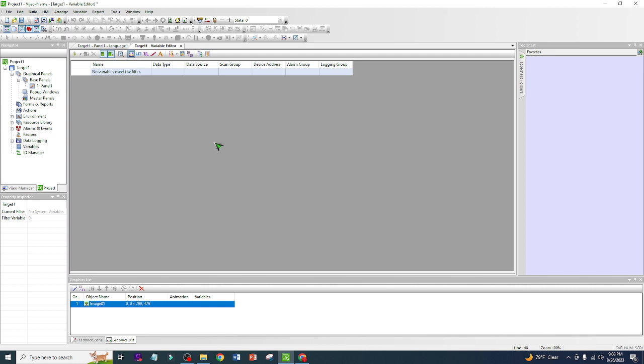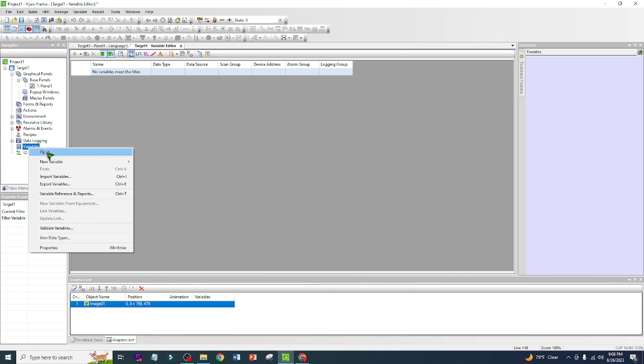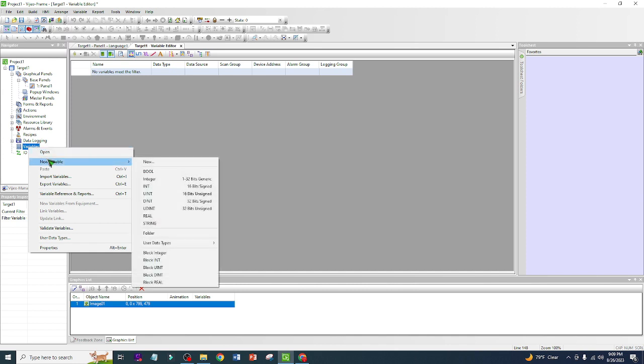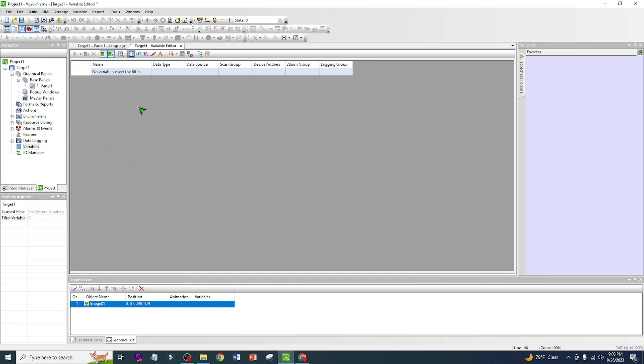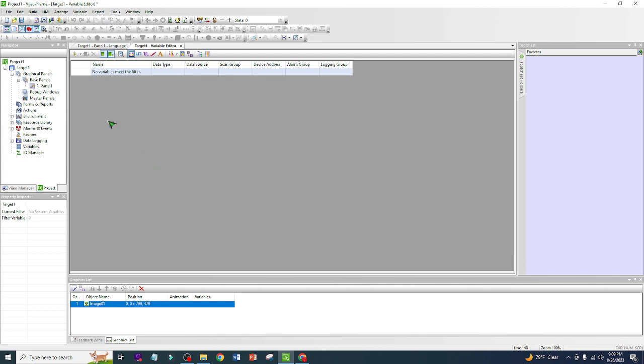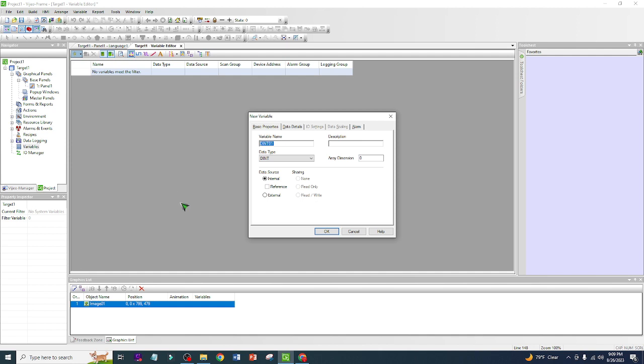We are going to right-click here, open or new variable. Or if this one is already open, you can just click this one, new variable, and we have a pop out.